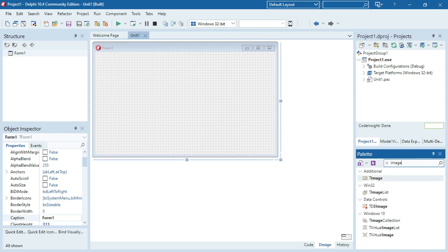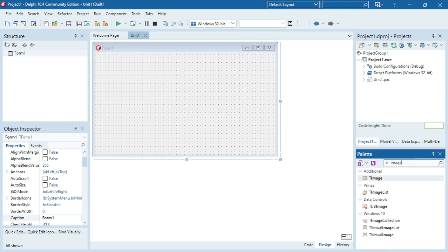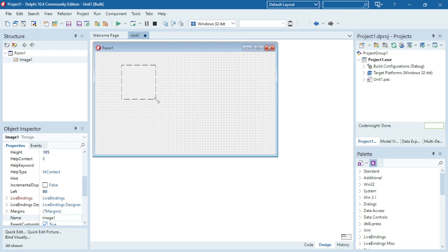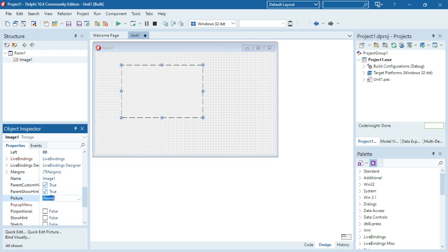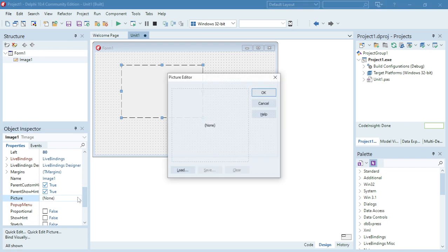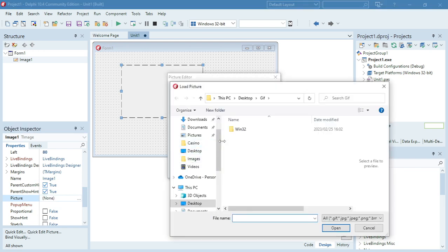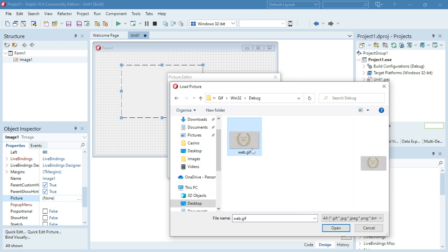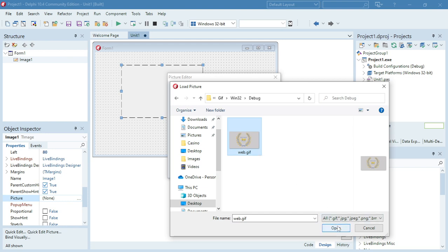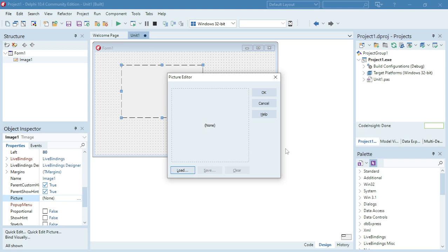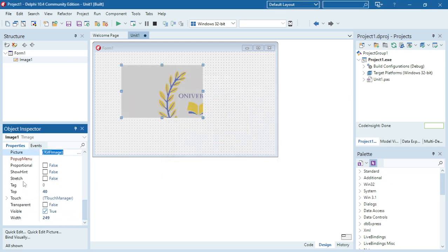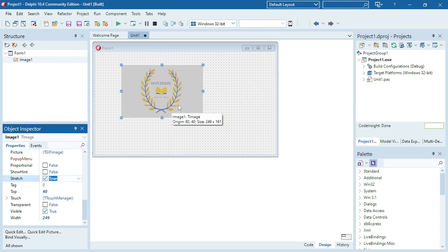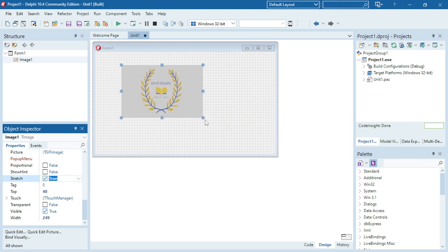I'm just going to load in a normal image component. I'm going to go to picture, go to that gif image that I downloaded. Okay, I'm going to set the stretch property to true so that it can fit in nicely.